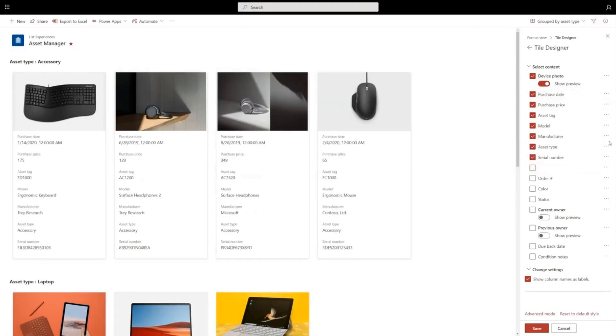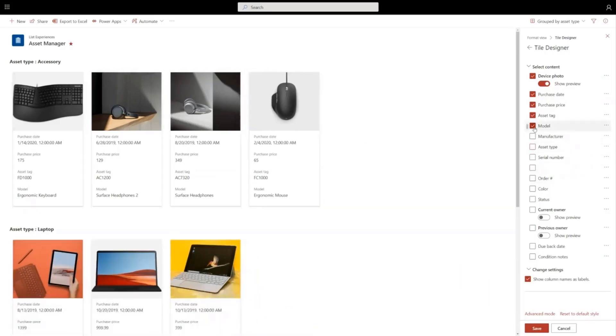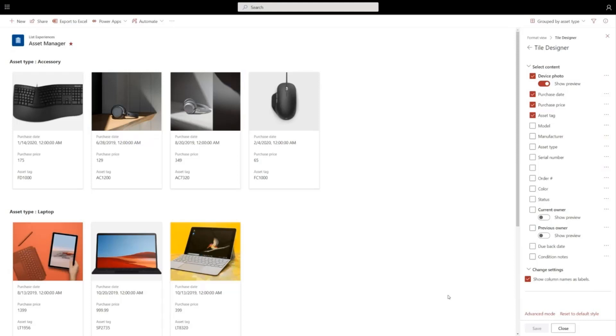And this is great if I want to simplify this down to show a few fields. All I have to do is click the check marks and click save, and just from there I've created a customized gallery view for the assets on my team.